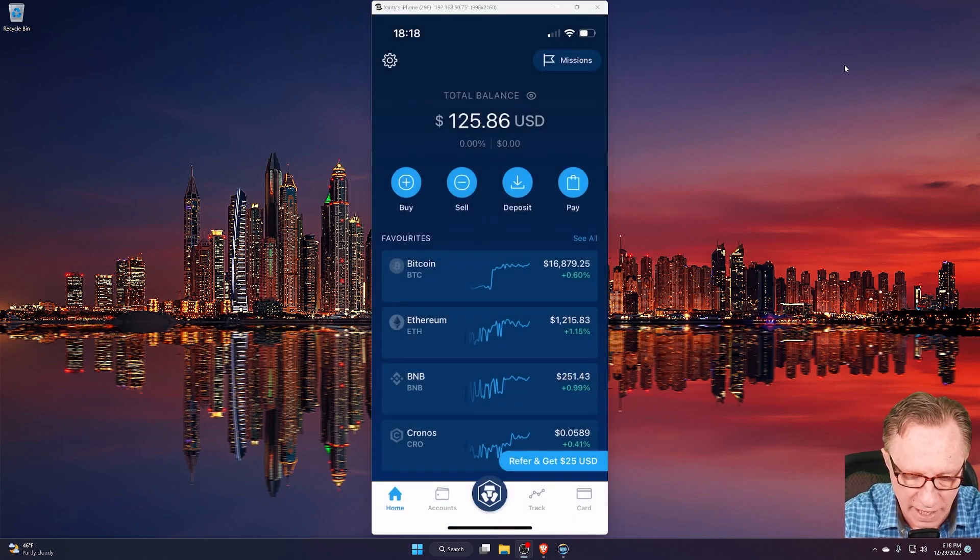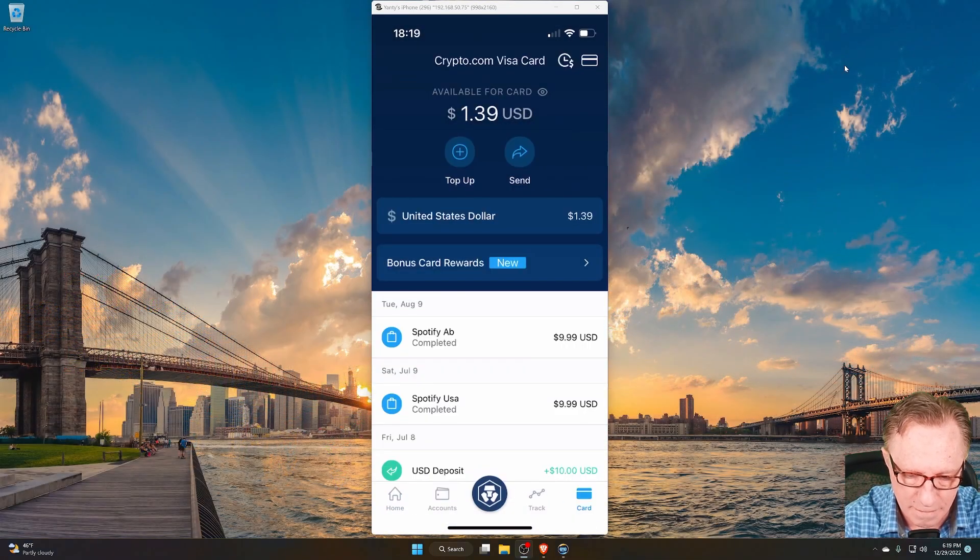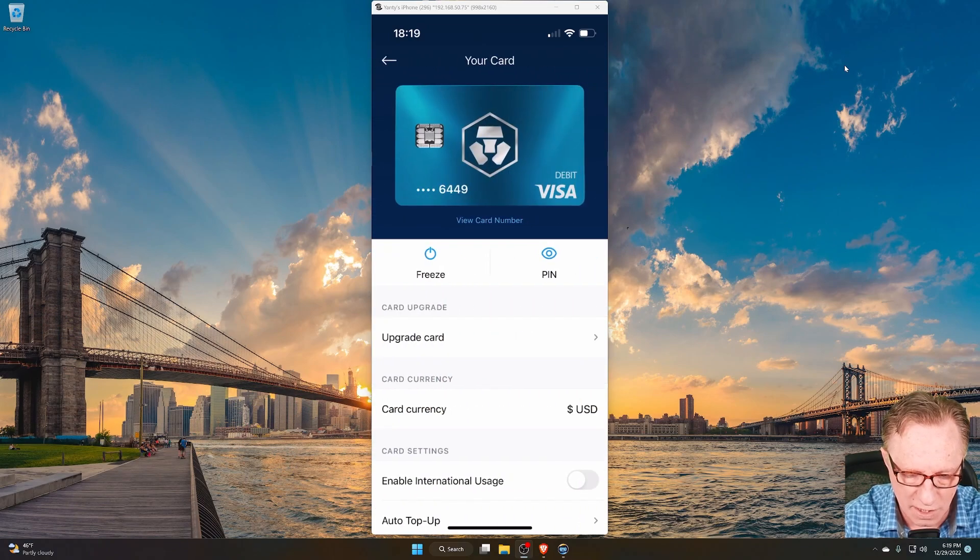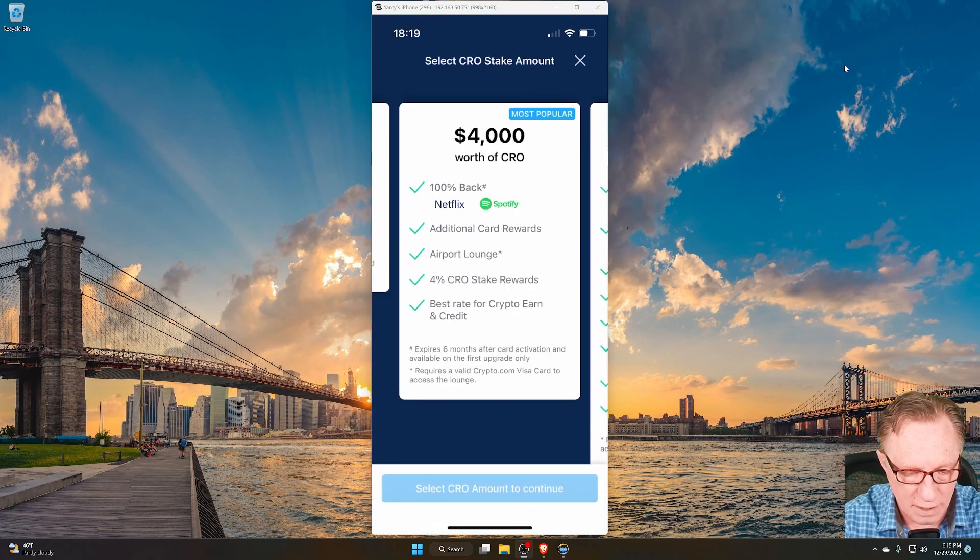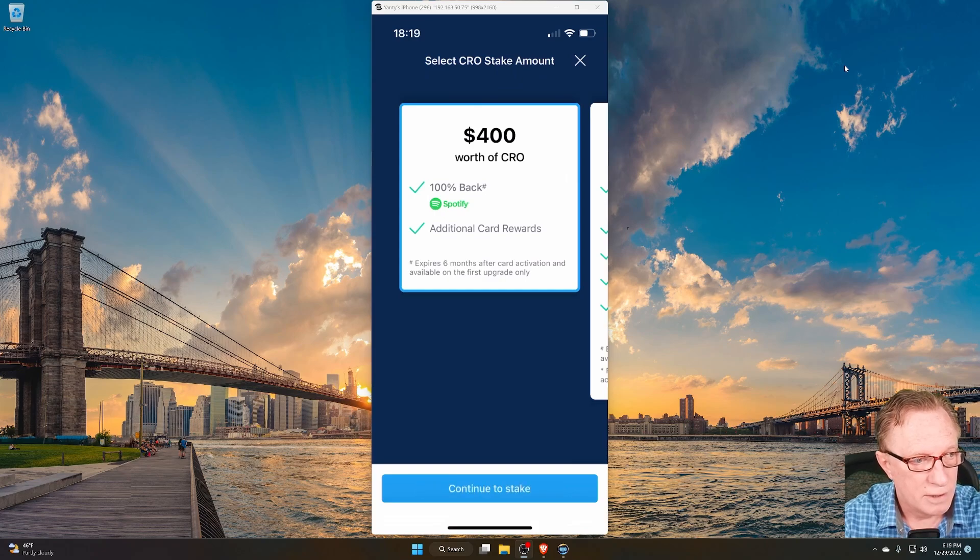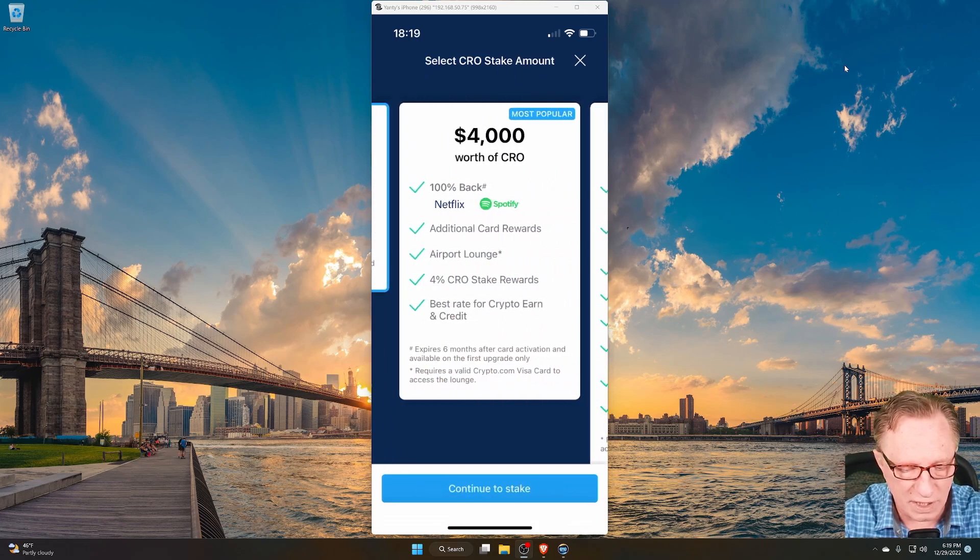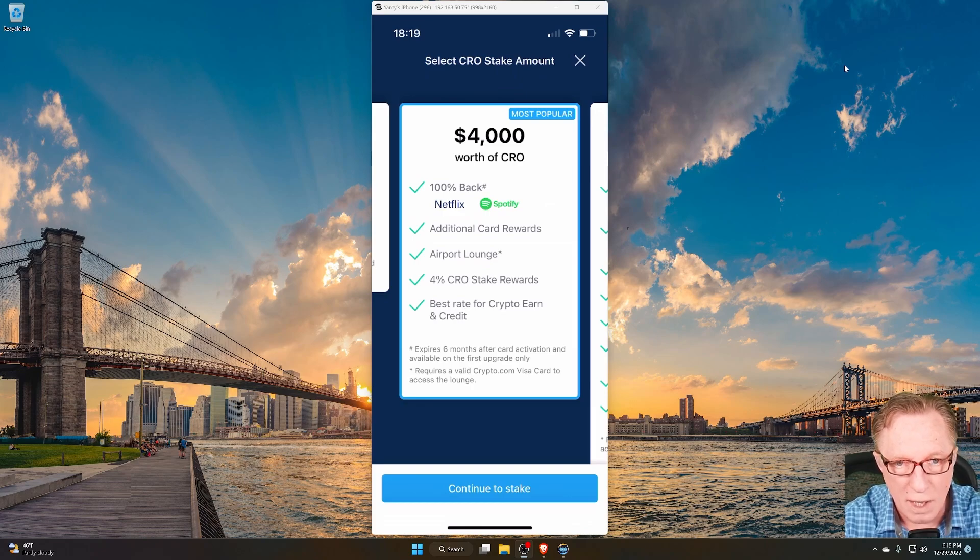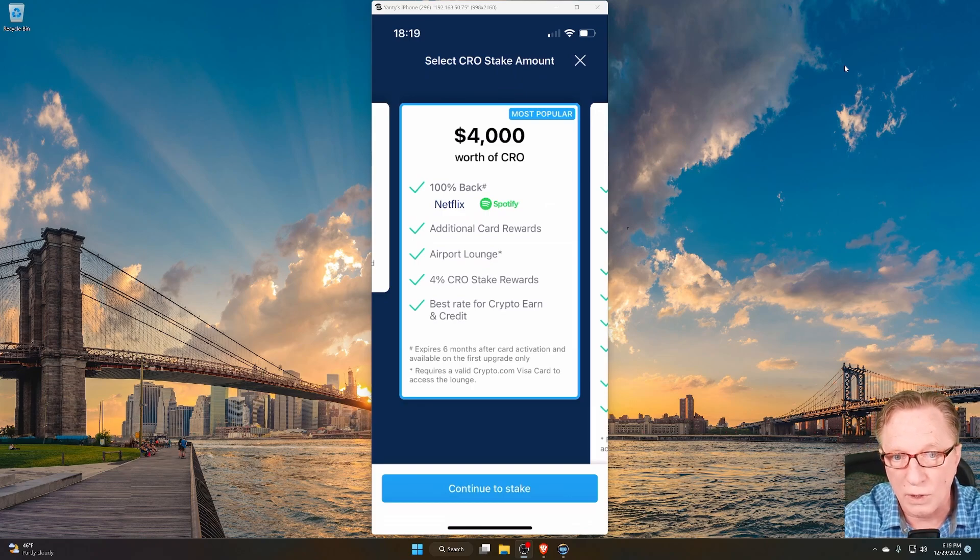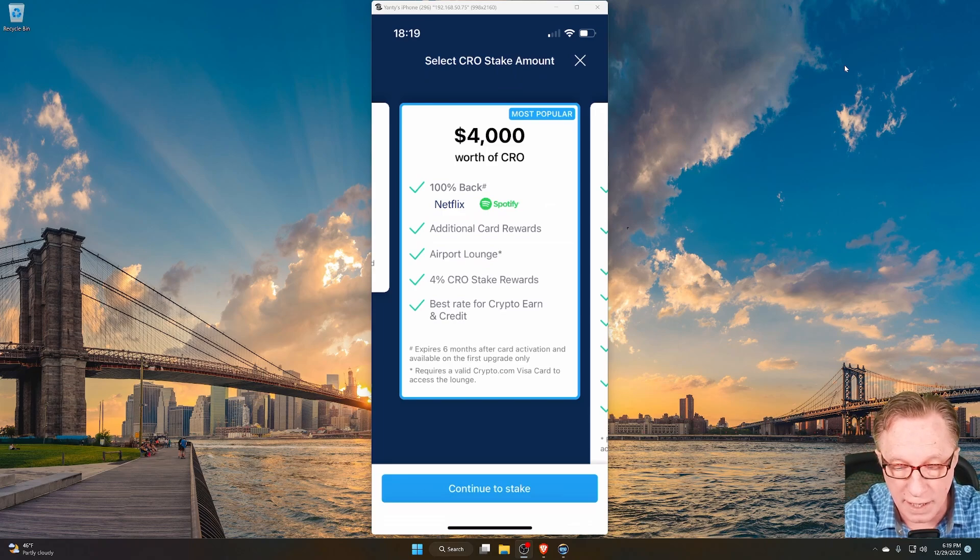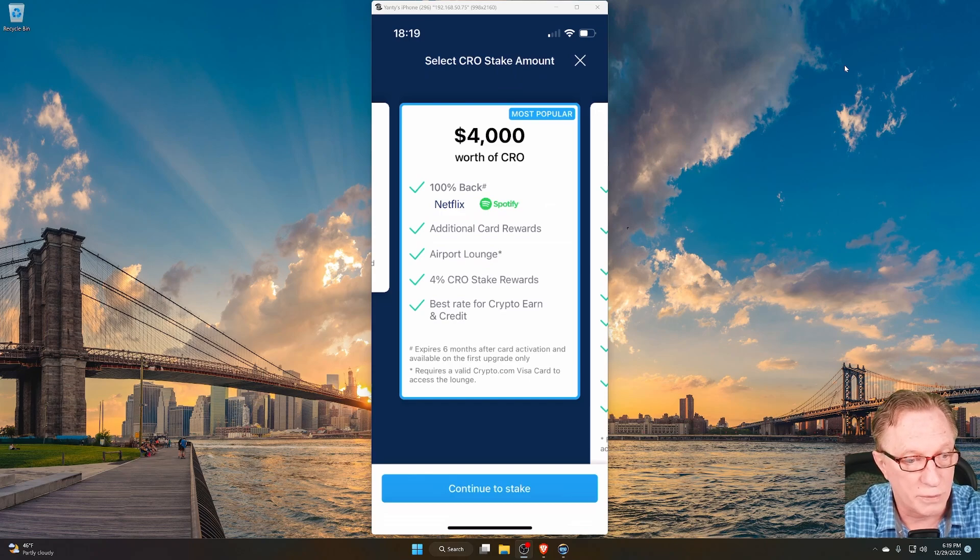And then you can head over to the card section, tap on your card and do your upgrade to the minimum tier. Or if you want to go with one of the higher tiers, that's entirely up to you as well. But once you have done that, then you will get your card and they will give you a referral bonus code that you can share with others.